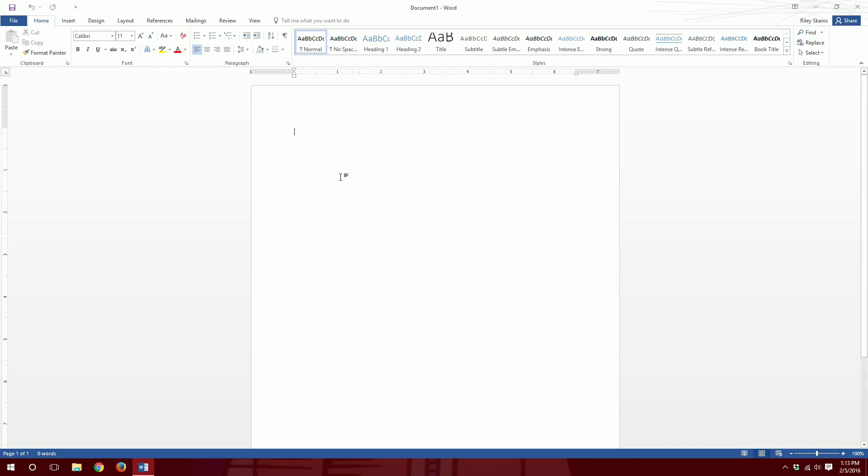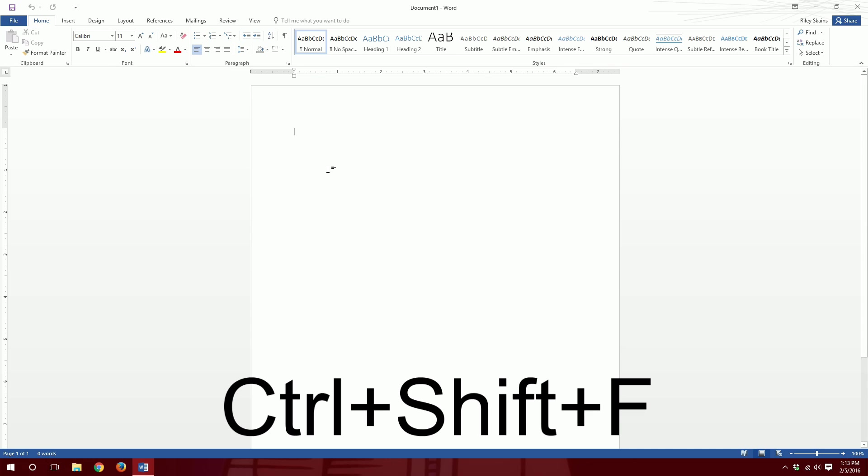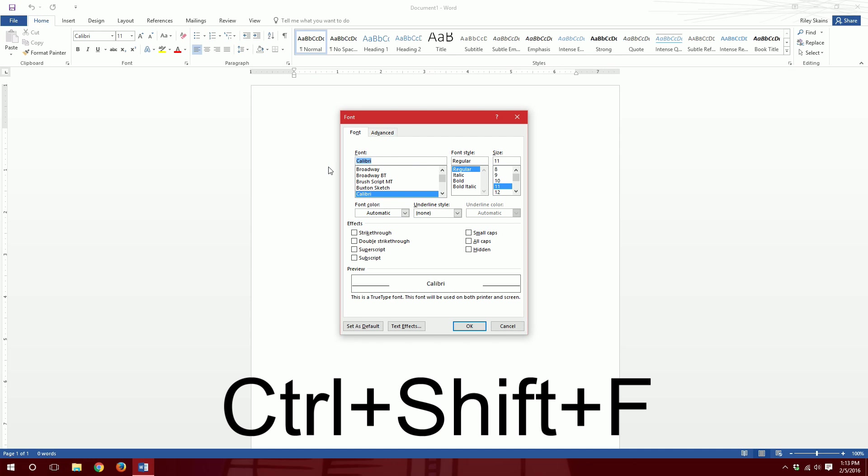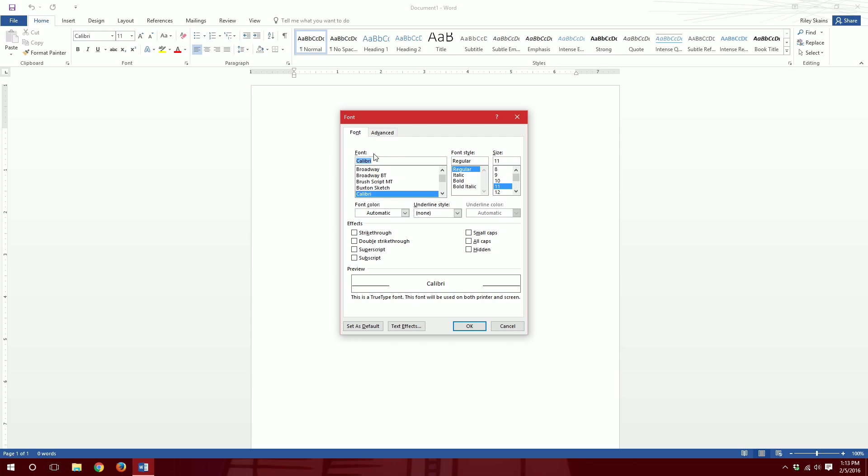So if we don't want that, all we have to do is press Ctrl+Shift+F on our keyboard and then the font dialog will pop up.